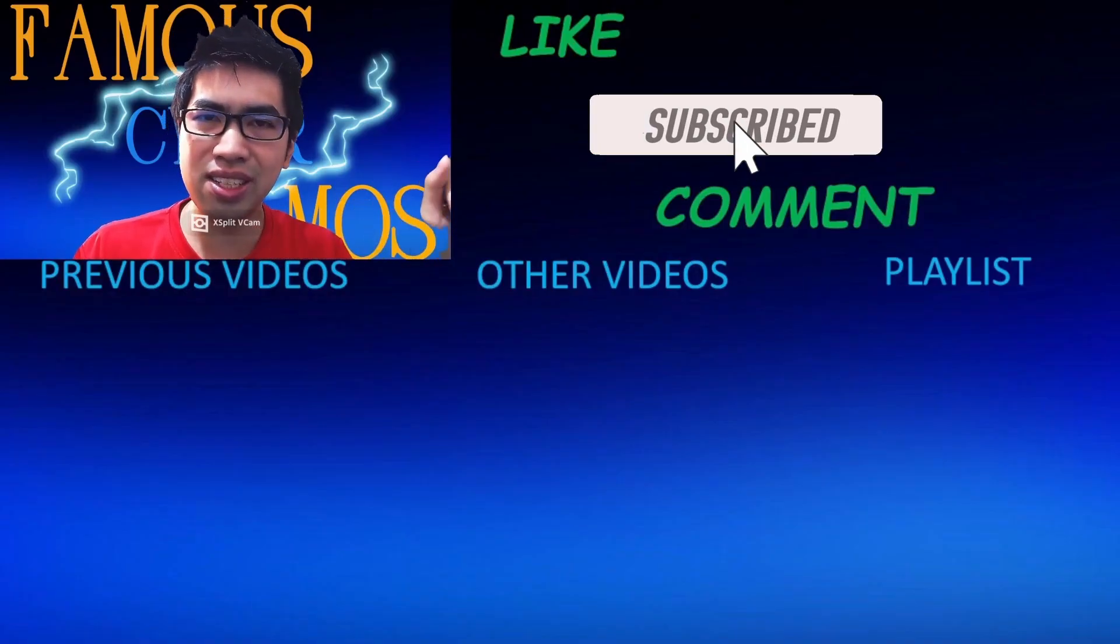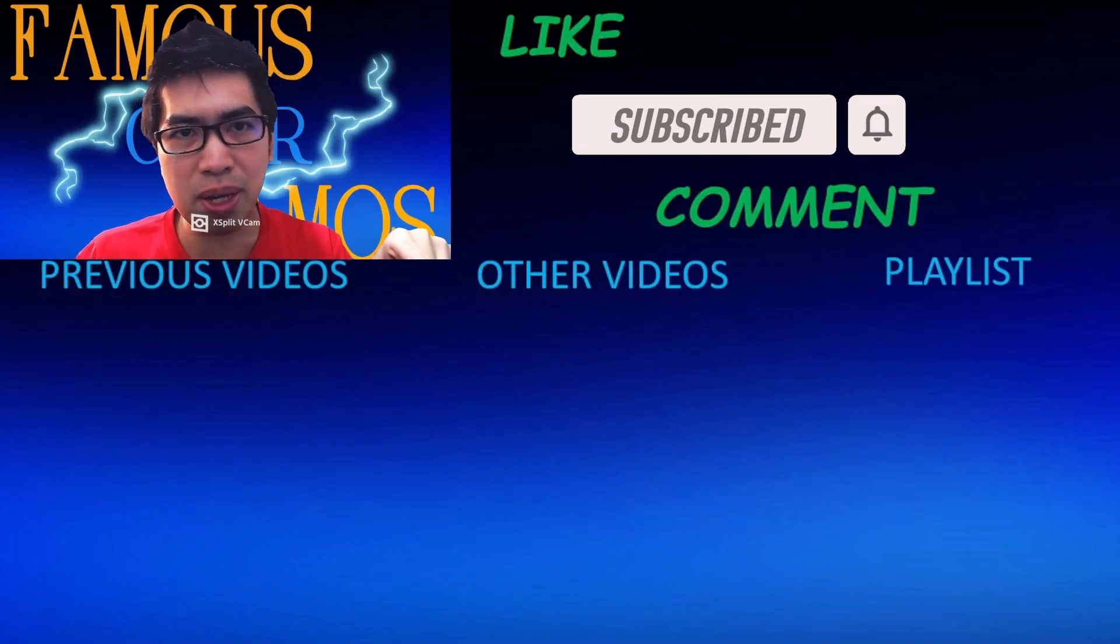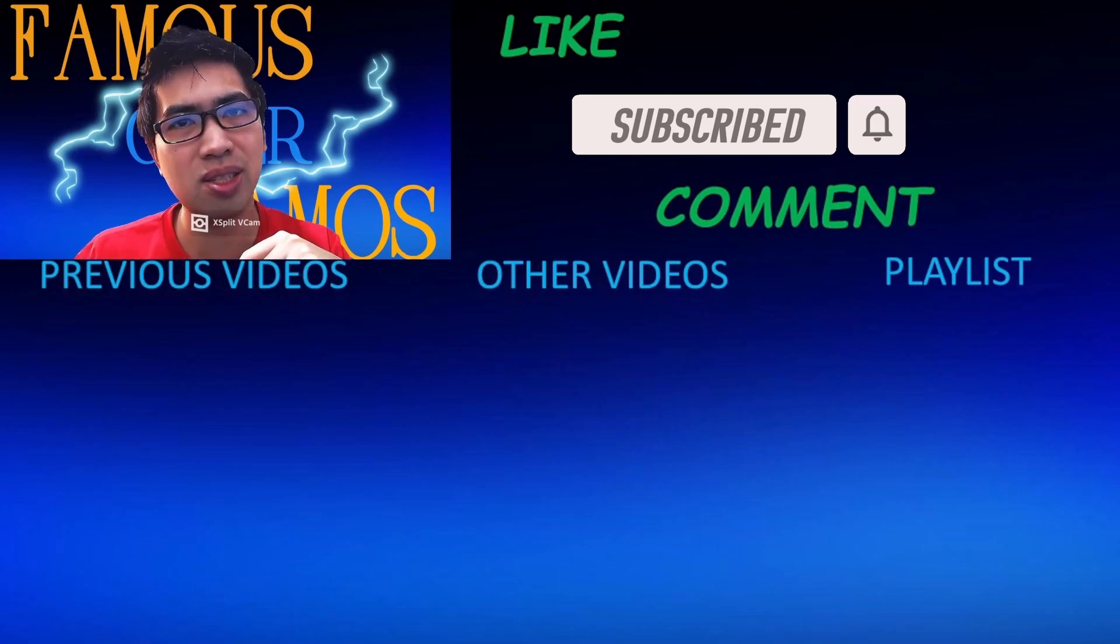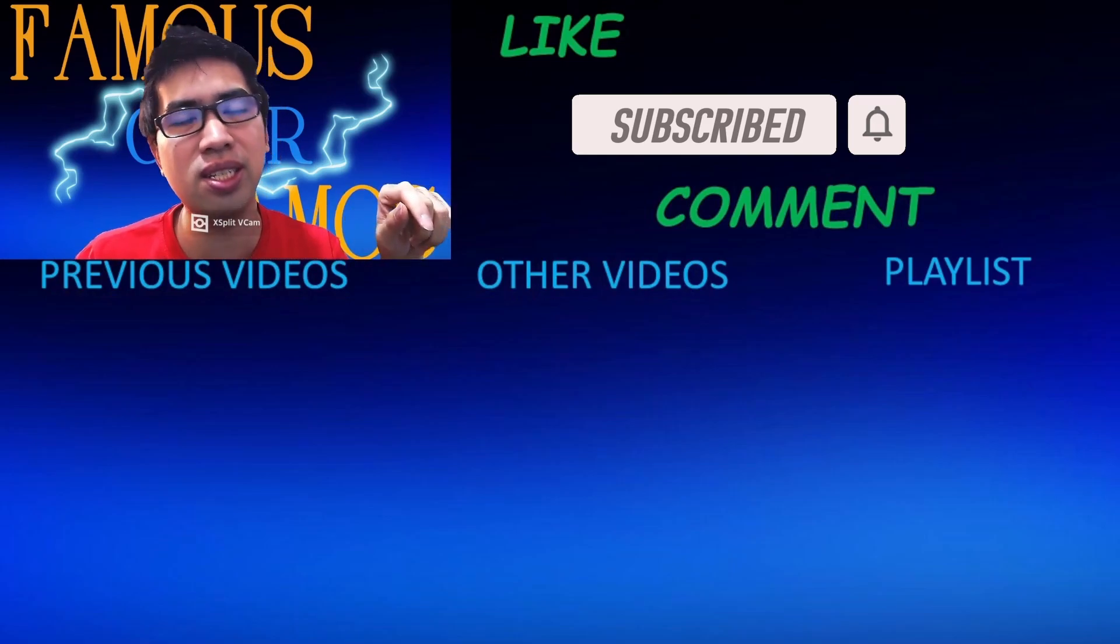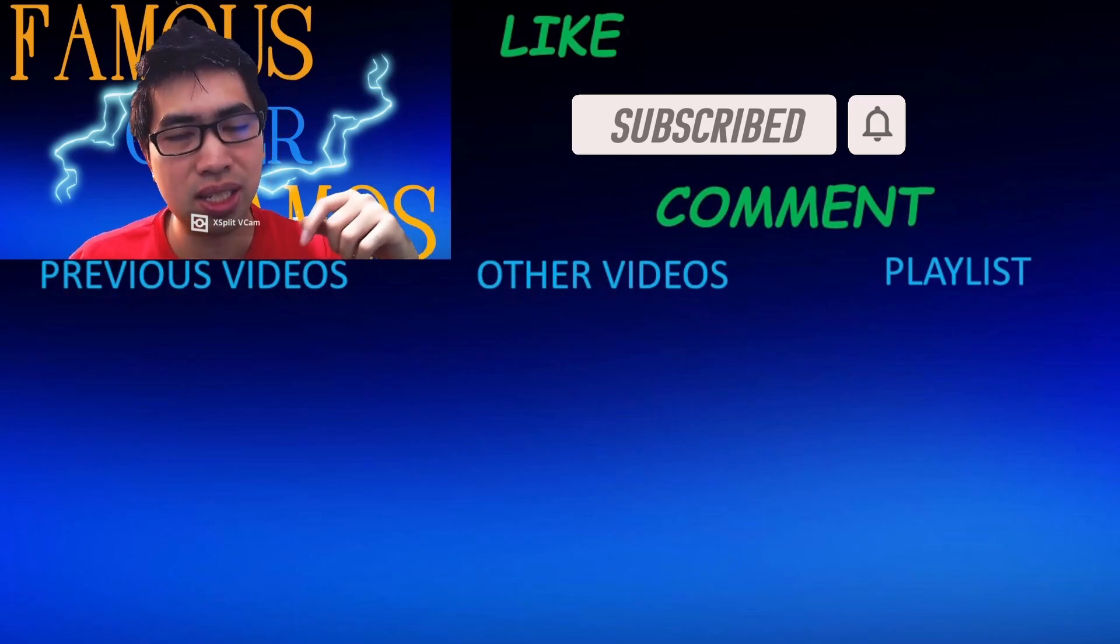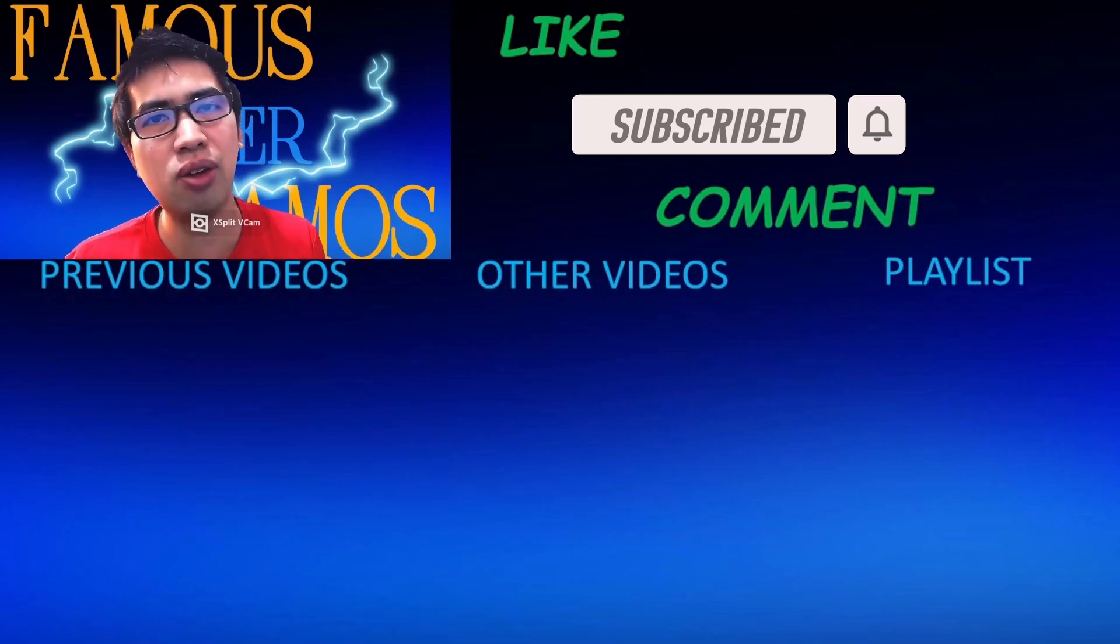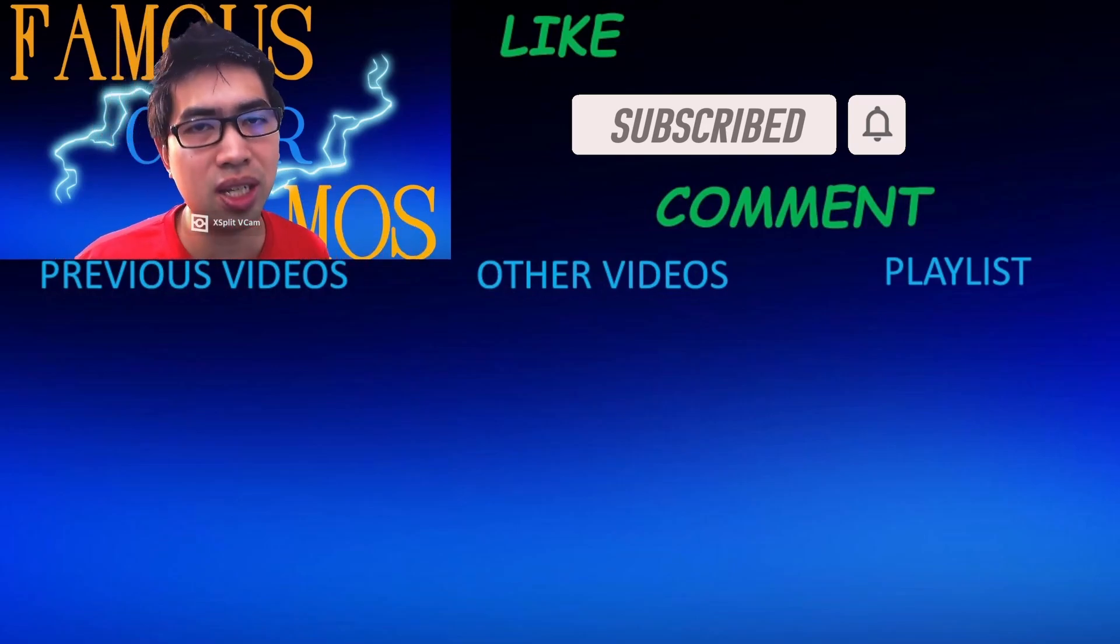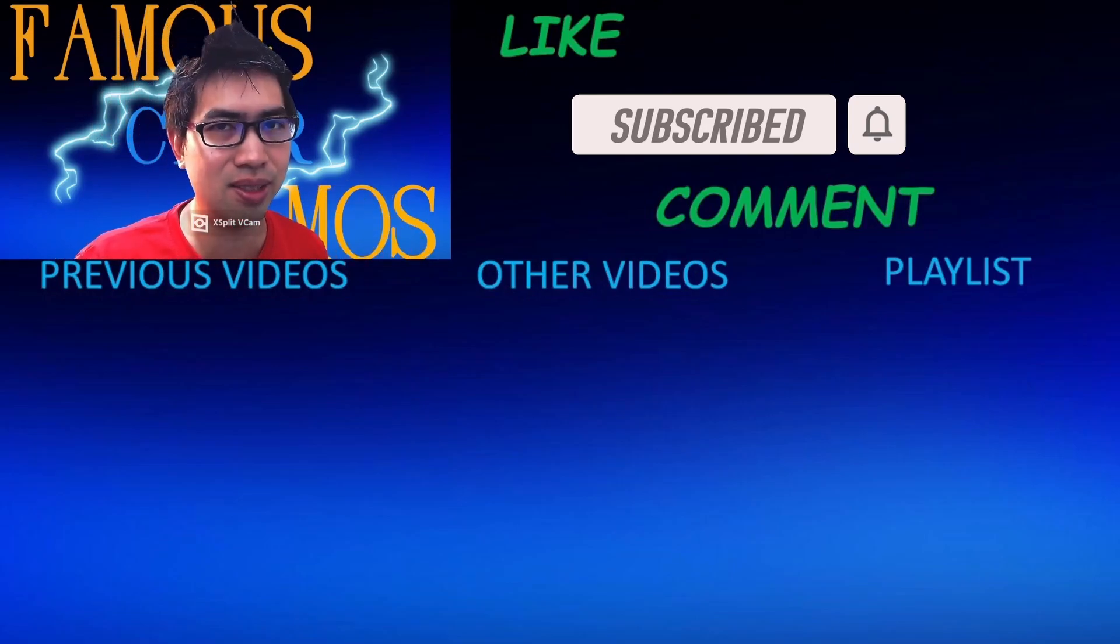Please like, subscribe, and comment below. My previous videos to the center are my other videos, and to the side of it is my playlist for different topics in different playlists. You can check that out for my previous and future videos that is to come. Thank you all for watching. Famous Cyber Ramos, signing out.